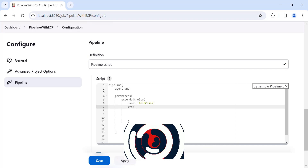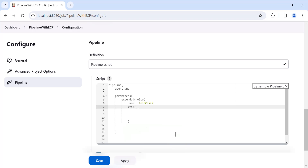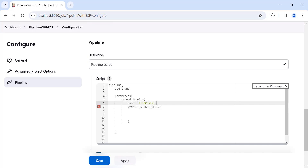For the Extended Choice Parameter, you will get different types: radio button, checkbox, dropdown, single select, multi-select, and so on. For now, I will define the type as 'PT_SINGLE_SELECT', so the user will get a dropdown where they can only select one option at a time. After each attribute you need to provide a comma, and the value for each attribute must be provided in single quotes.